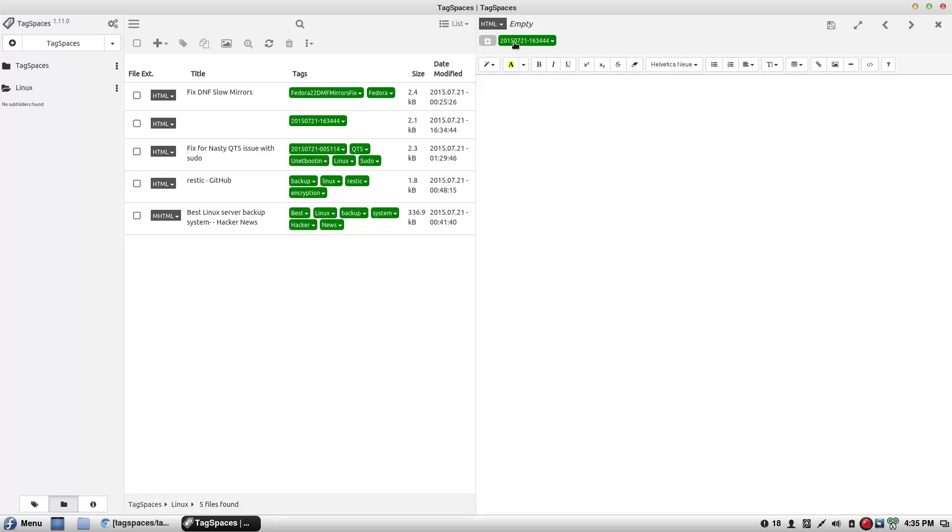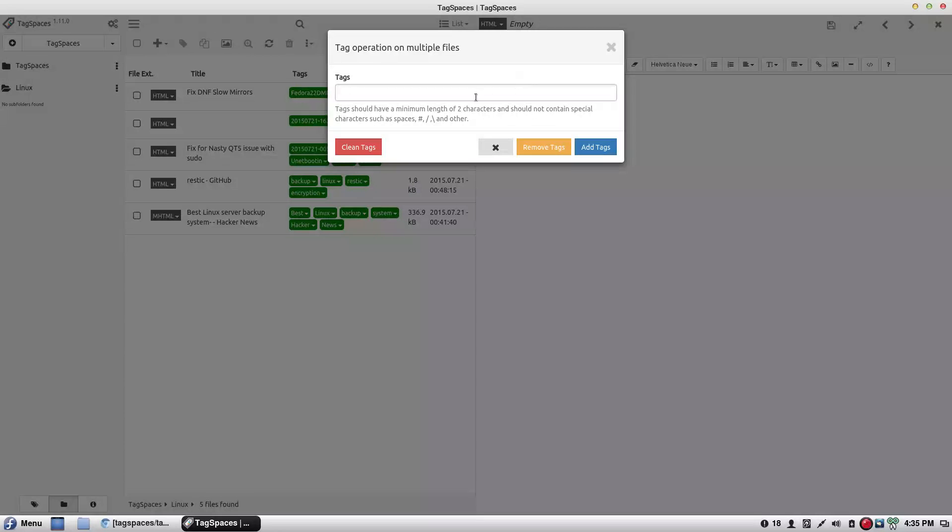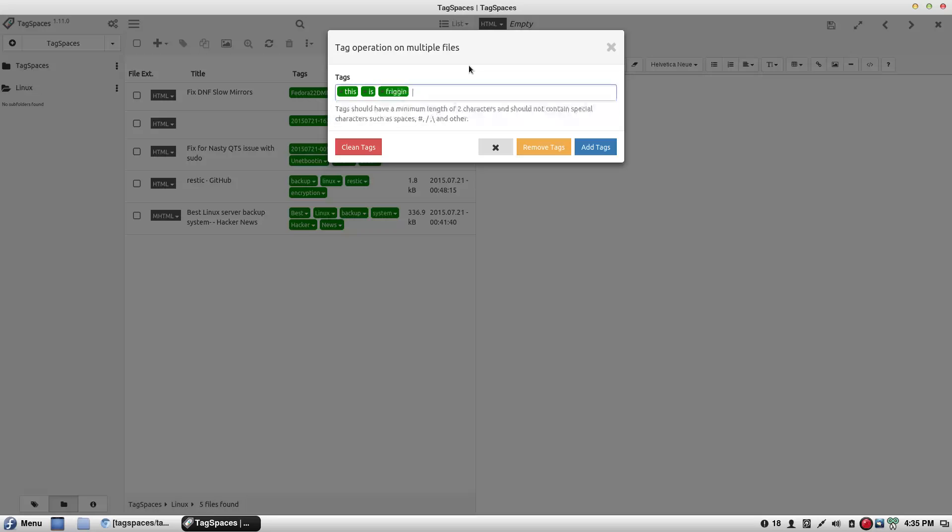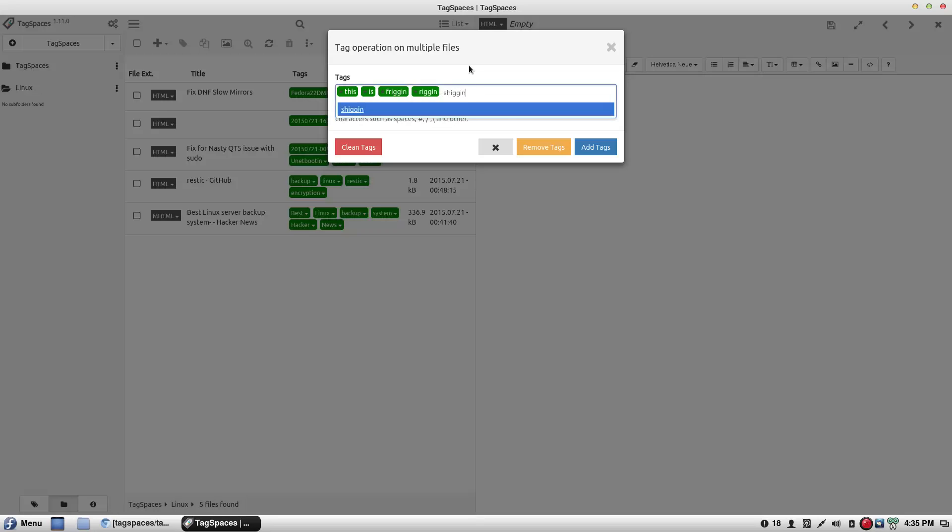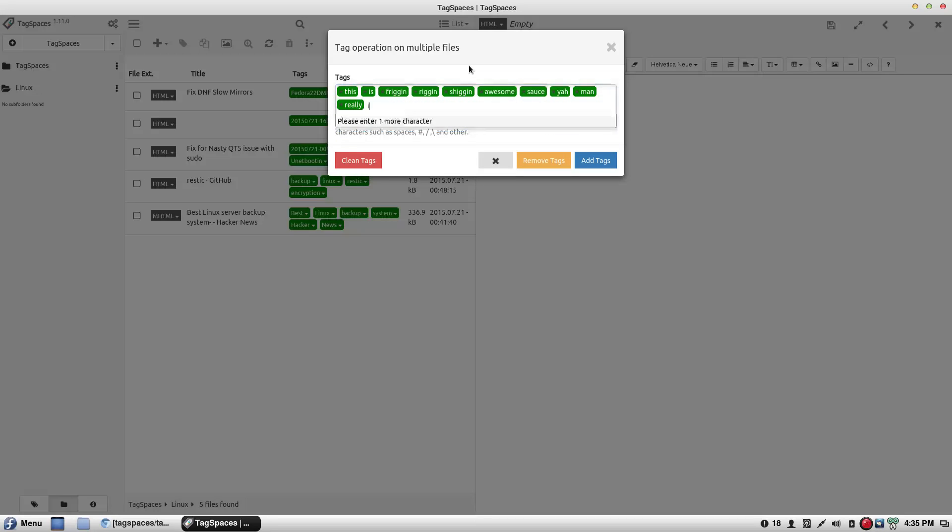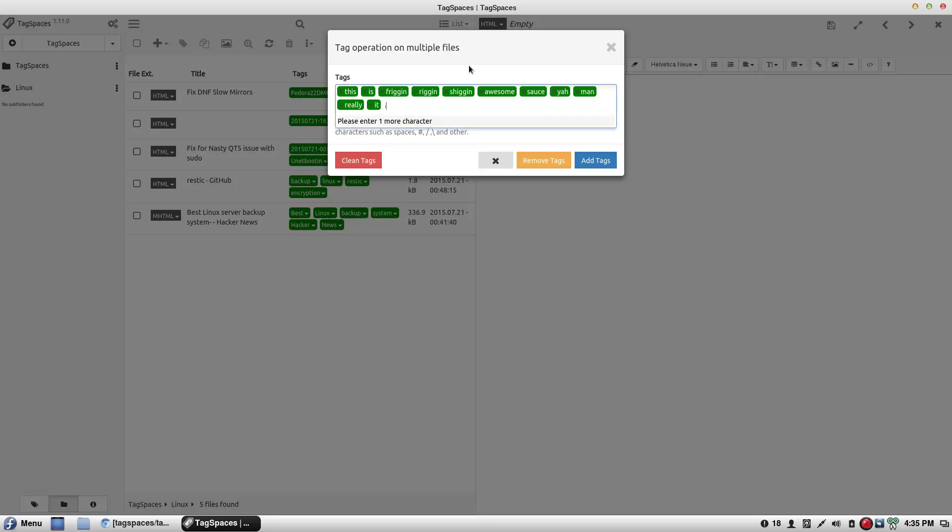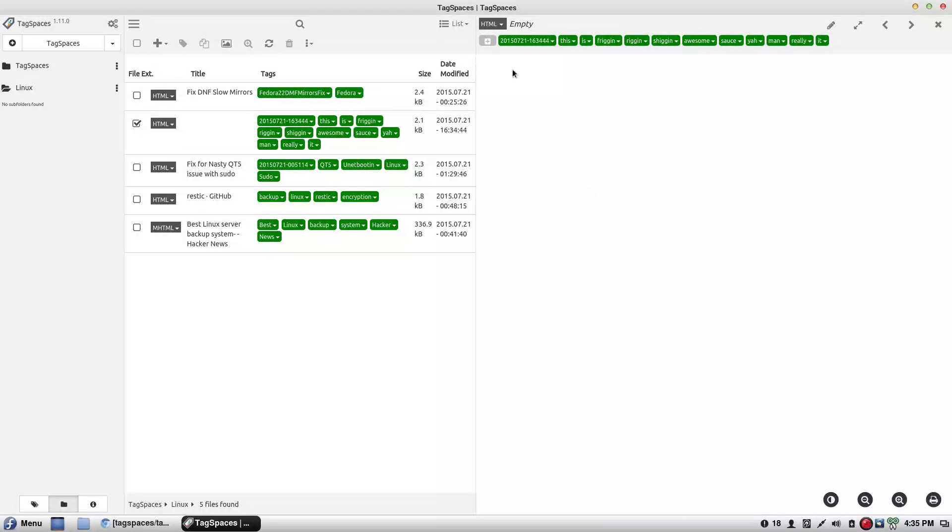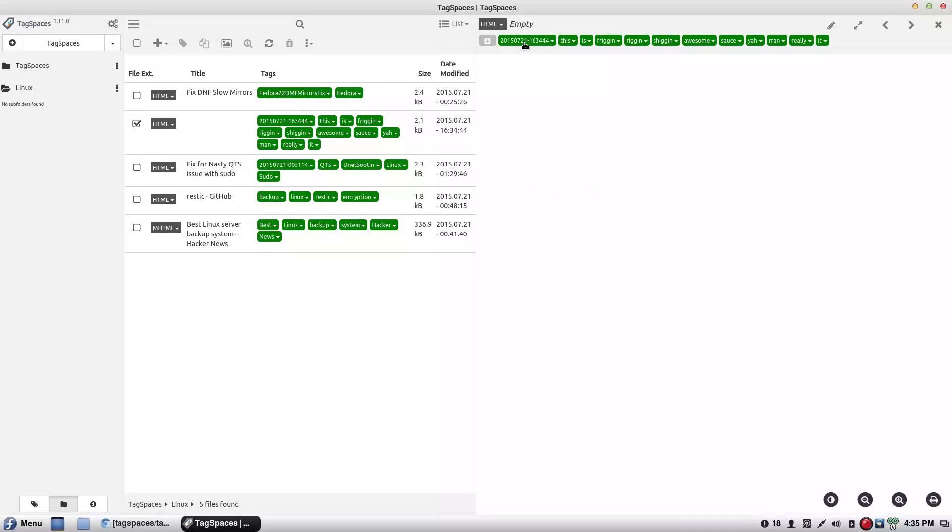And so. You can add your tags. This. Is. Friggin. Riggin. Shiggin. Awesome. Sauce. Yeah. Man. Really. It. Really. Oh. I can't like add like a gang of tags here. But. Here's a list right here. Add tags. And there you go. By default it adds a date tag. Which is nice. So you can just find the tag. Let's say you want to find the tag. Search a tag for. Like that time of day. Or whatever have you. Or that time of the month. Or whatever have you.